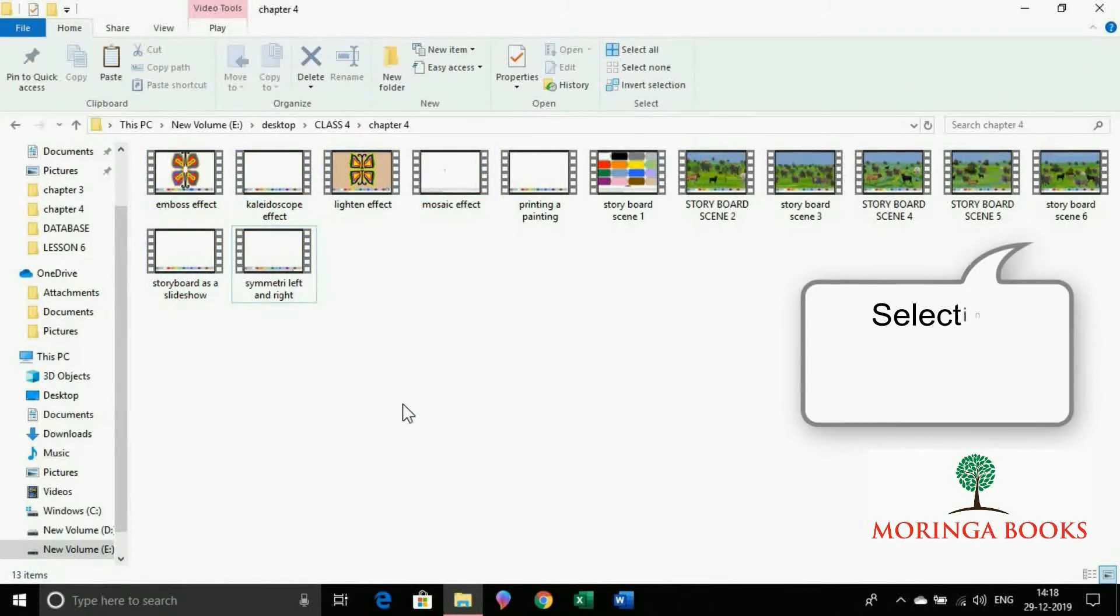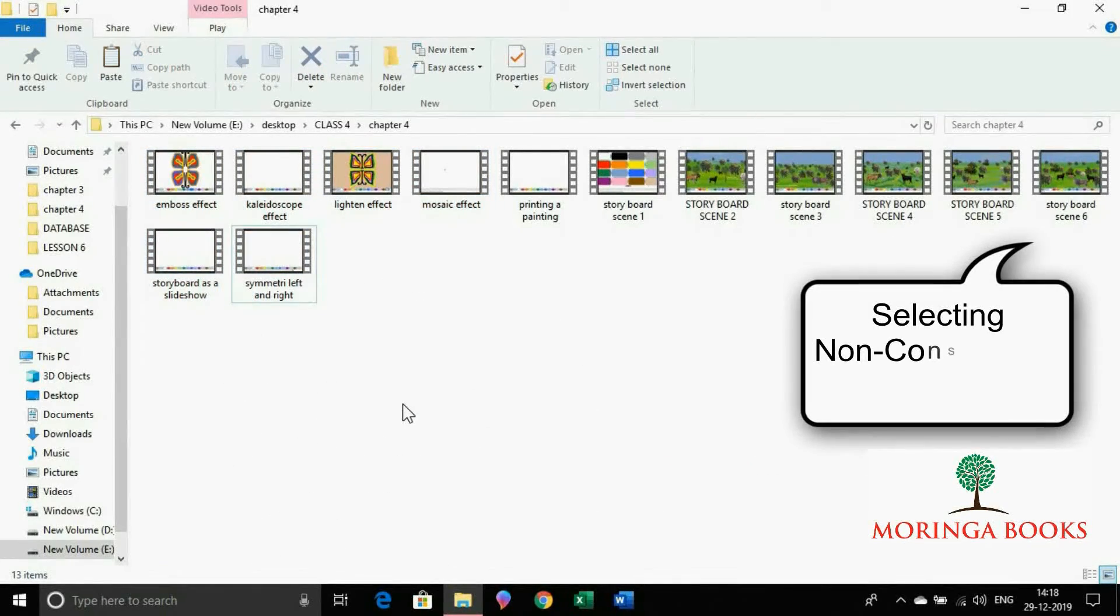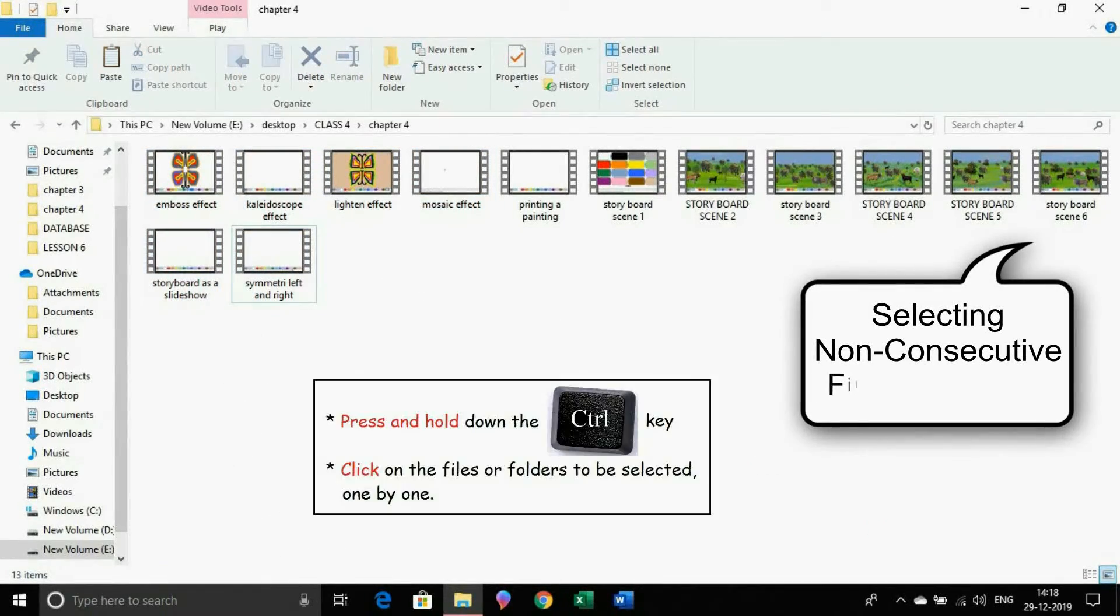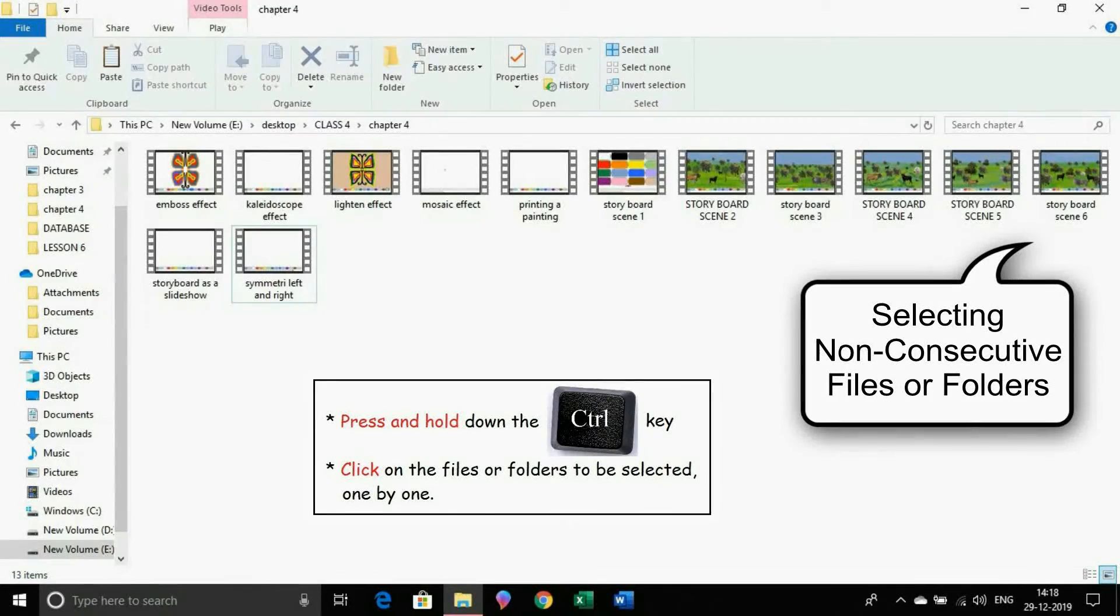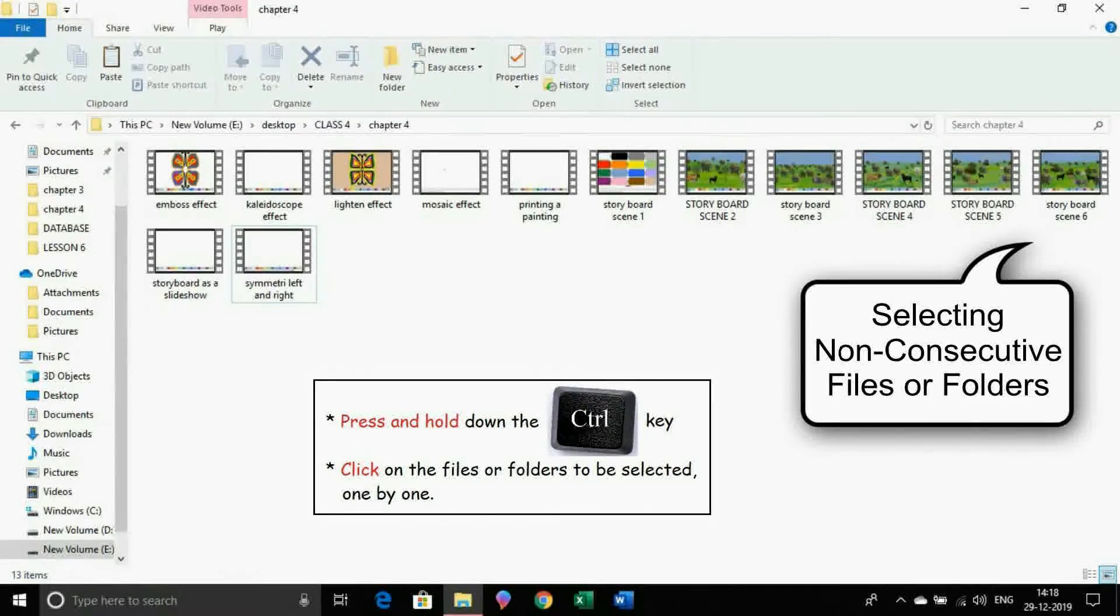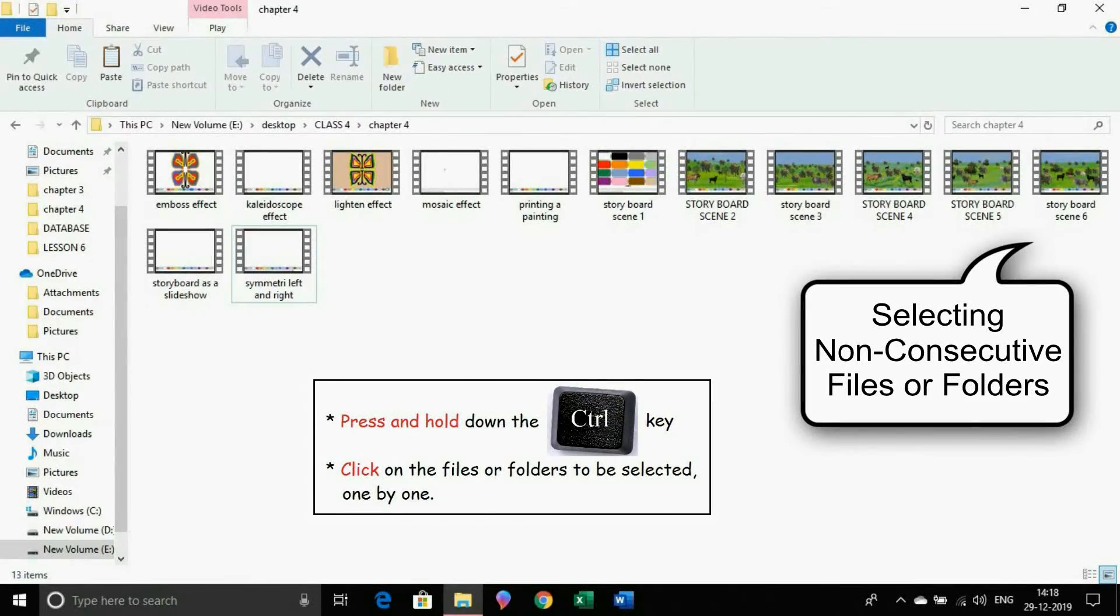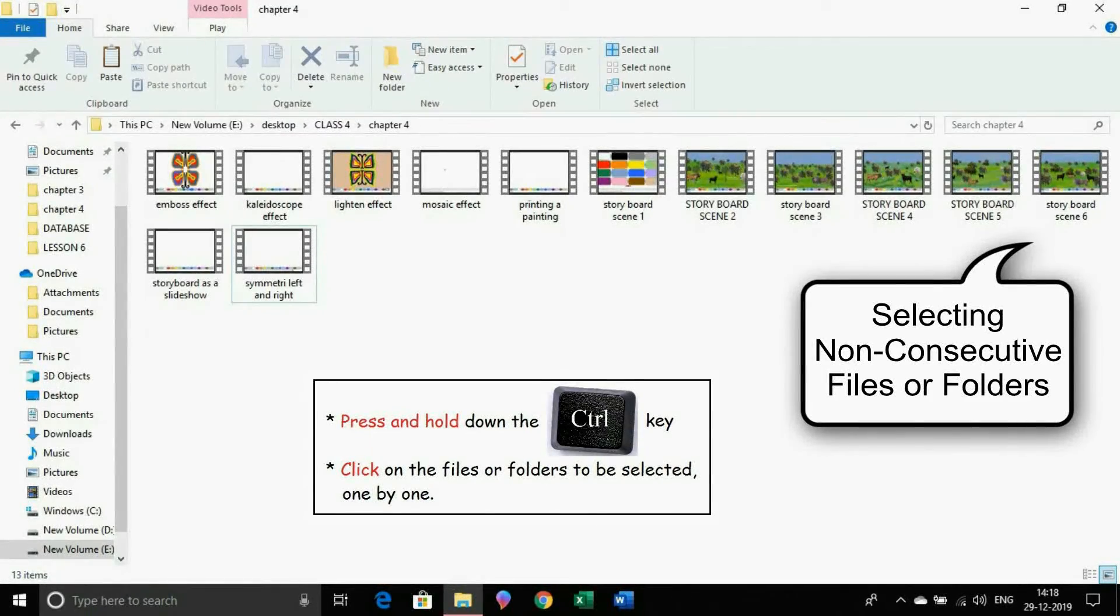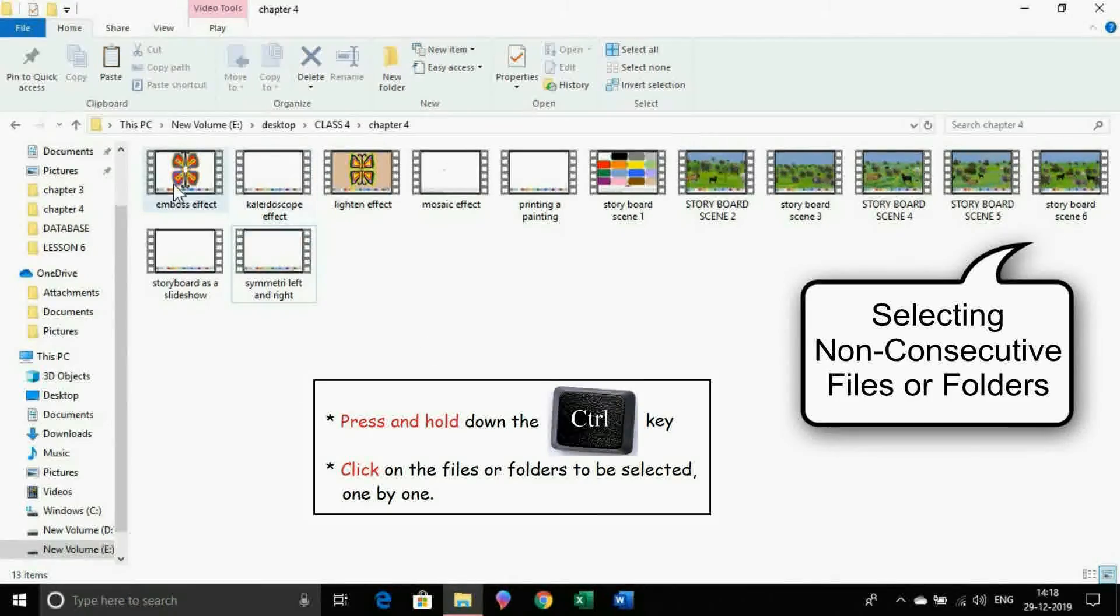Now to select the non-consecutive files or folders, press and hold down the Ctrl key and click on the files or folders to be selected one by one.